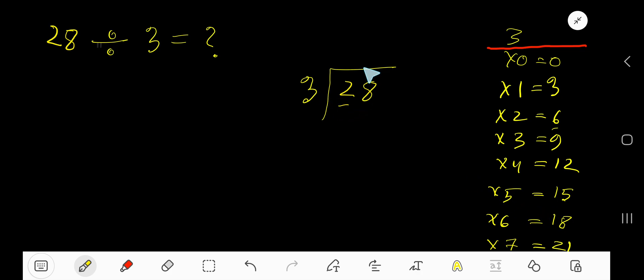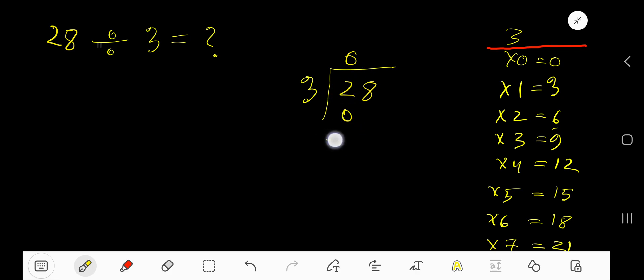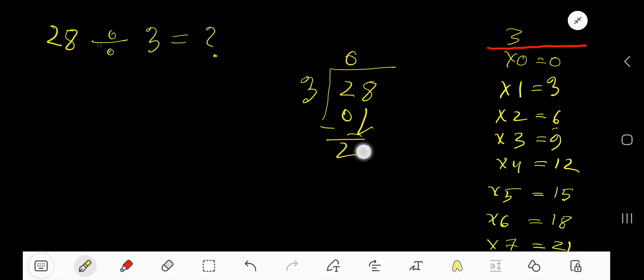3 goes into 2 how many times? 0 times, since 2 is less than 3. So 0 times 3 is 0. Subtract, then bring down this digit.